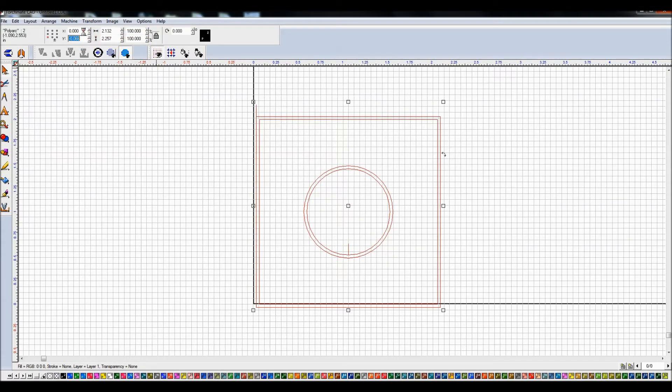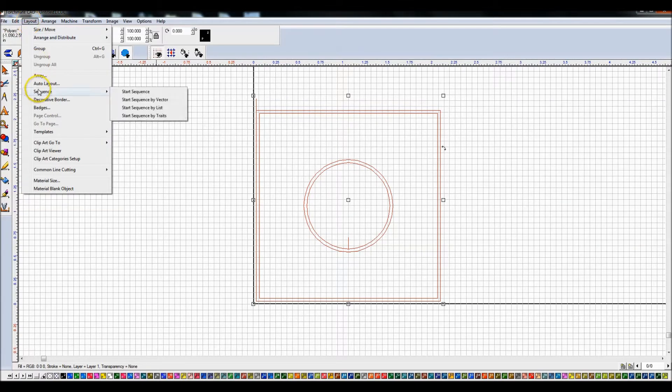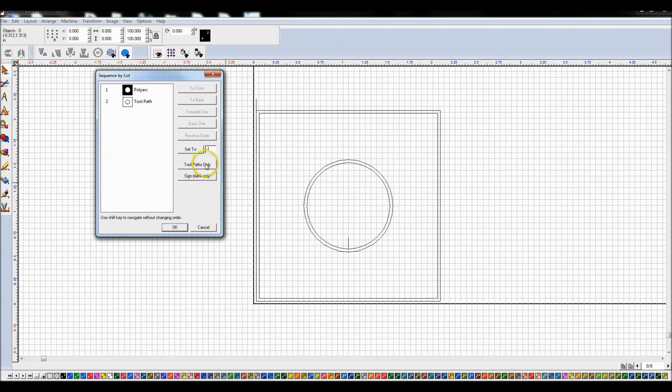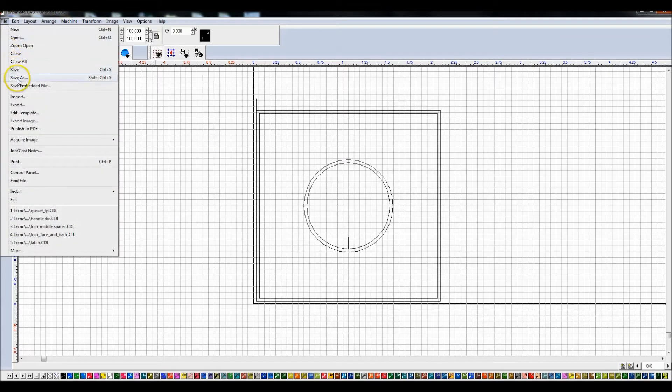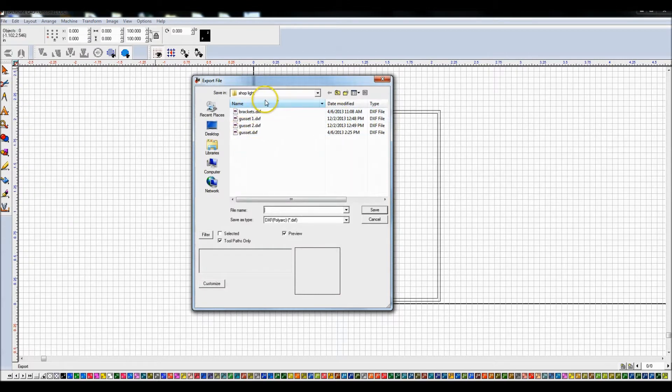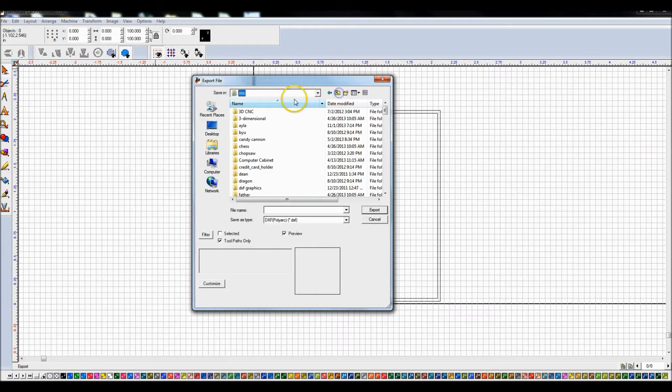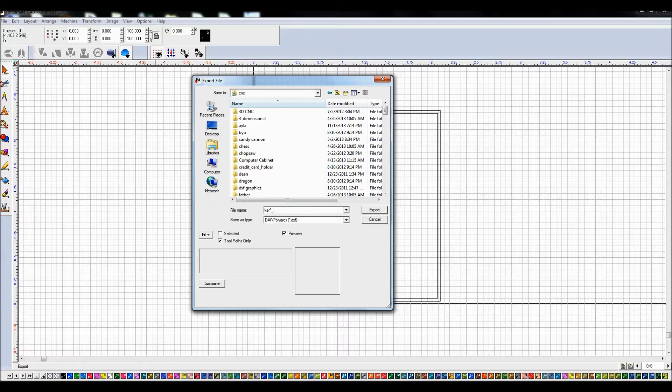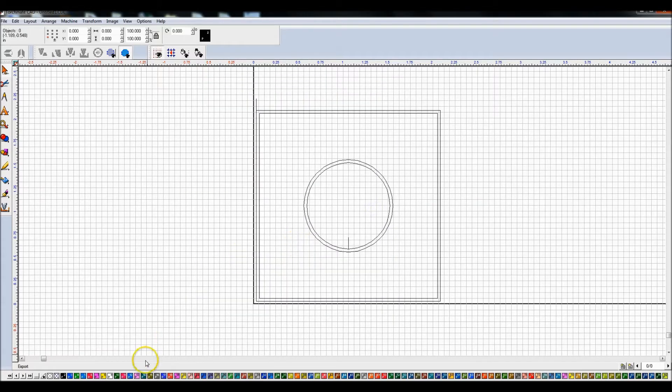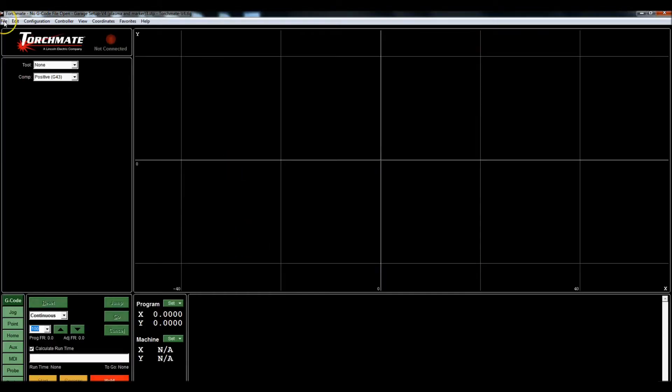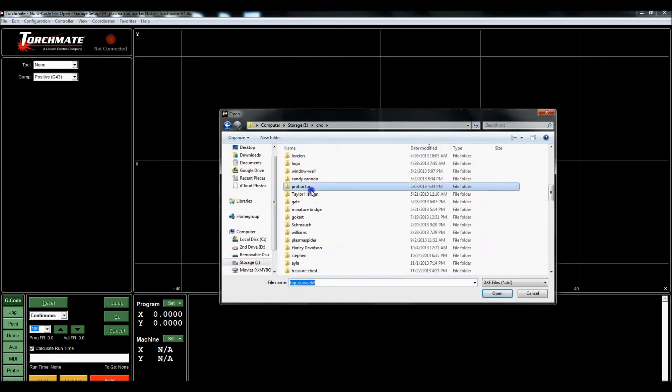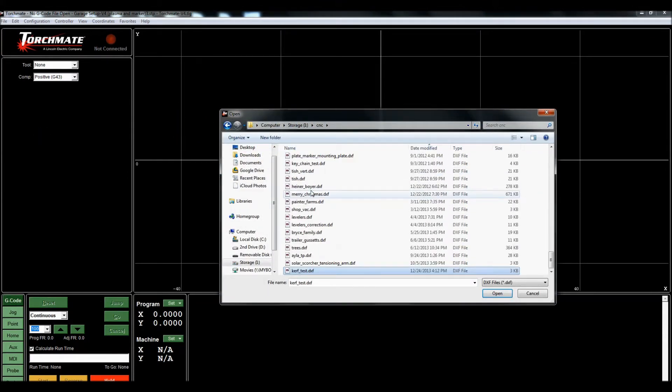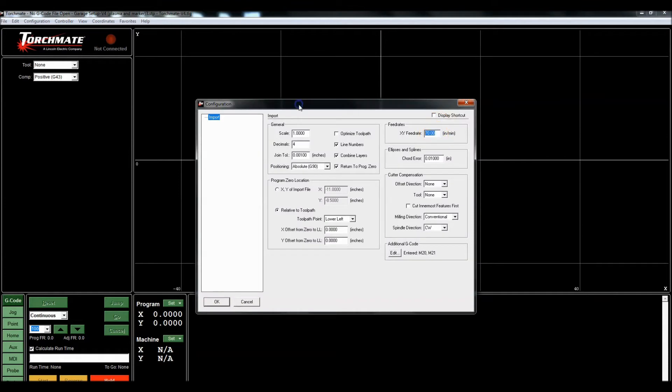Let me just move this to 0 and 0. We're going to come out to edit, layout, sequence by list, tool paths only, say okay. Let's go ahead and export this. I'm just going to drop it in my CNC folder, we'll call it kerf test. Just because I like to double check things before I go out into my garage, make sure I didn't mess anything up, I'll go ahead and import that DXF, open, save my G code. I will be running at 48 inches a minute, that's how fast I cut my quarter inch plate.